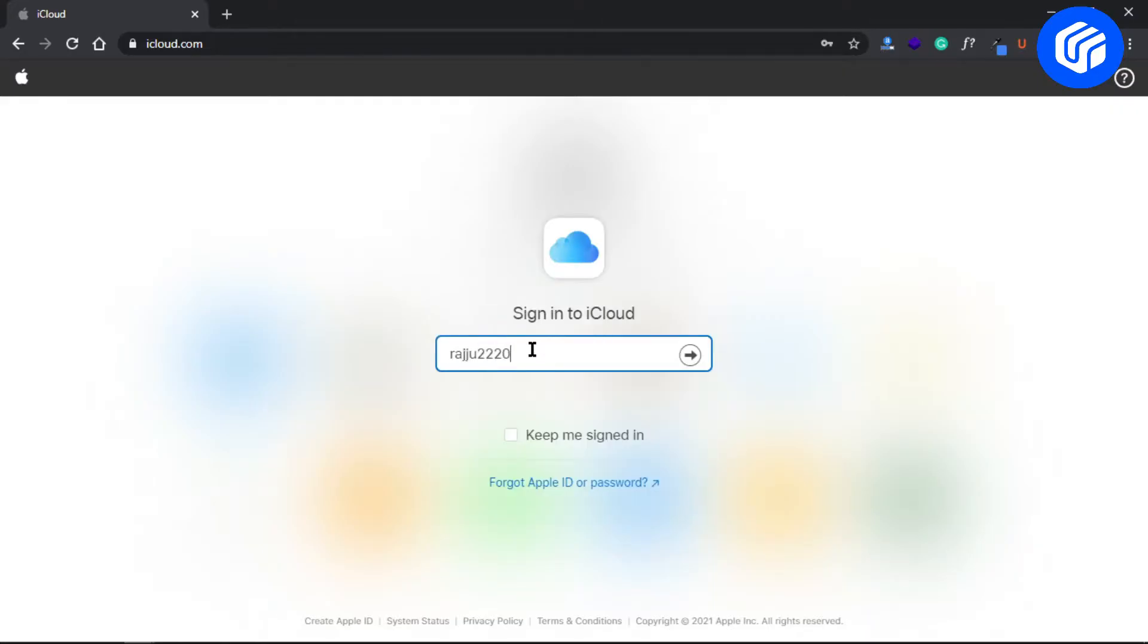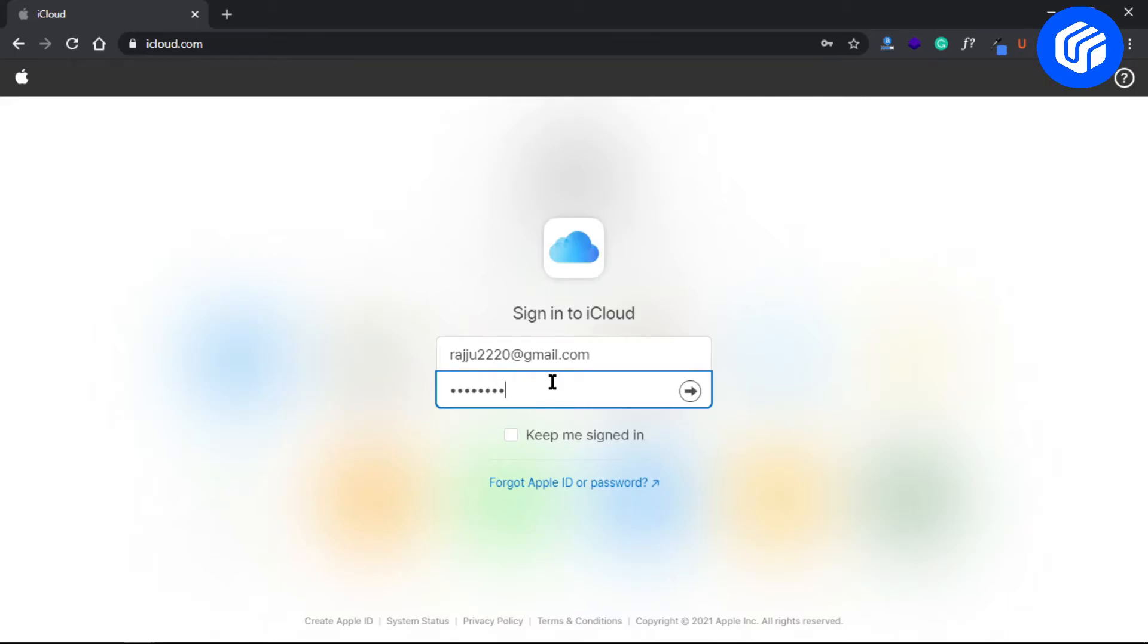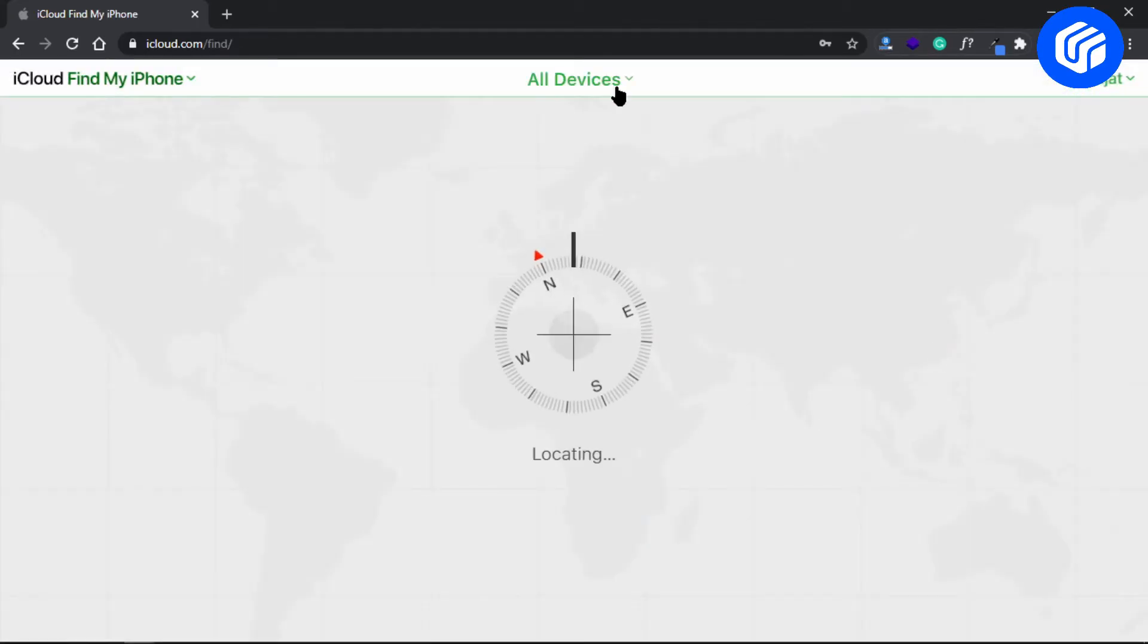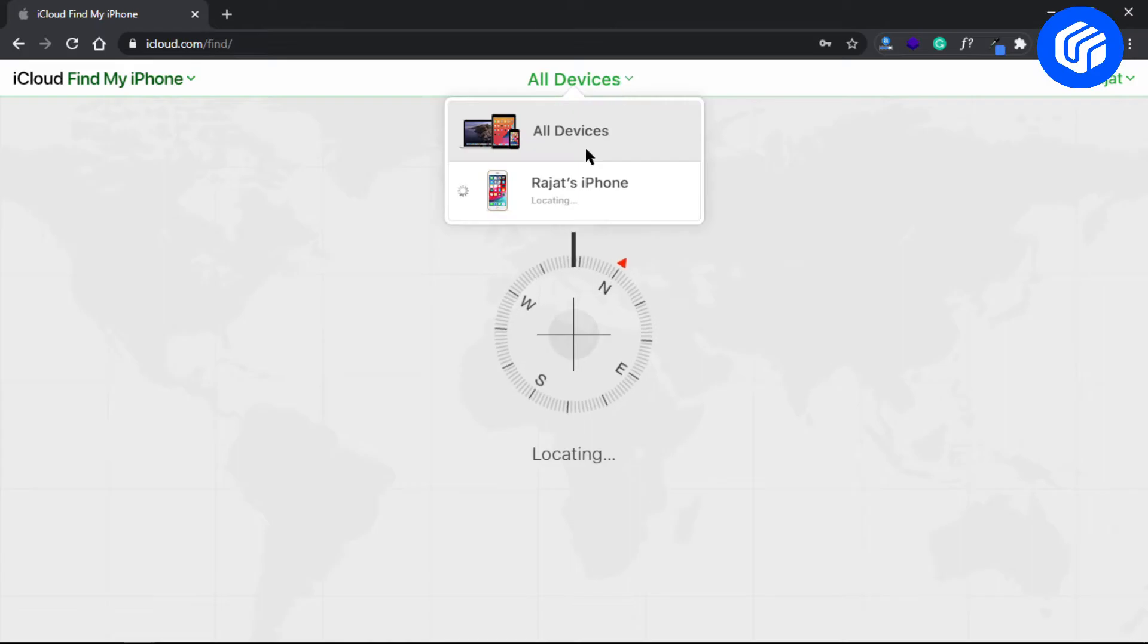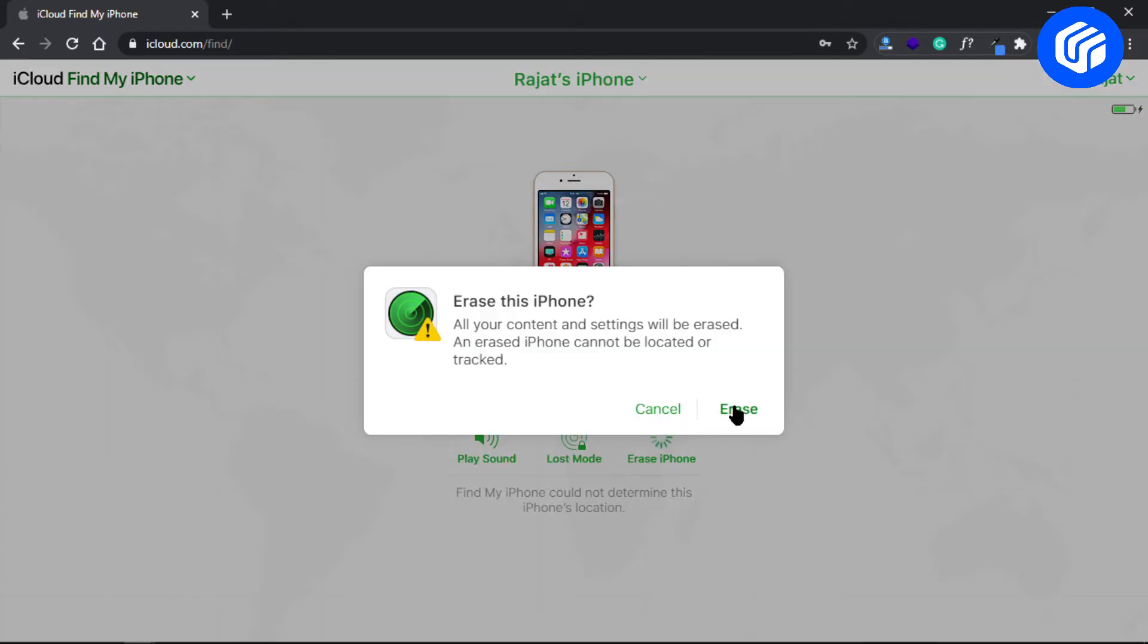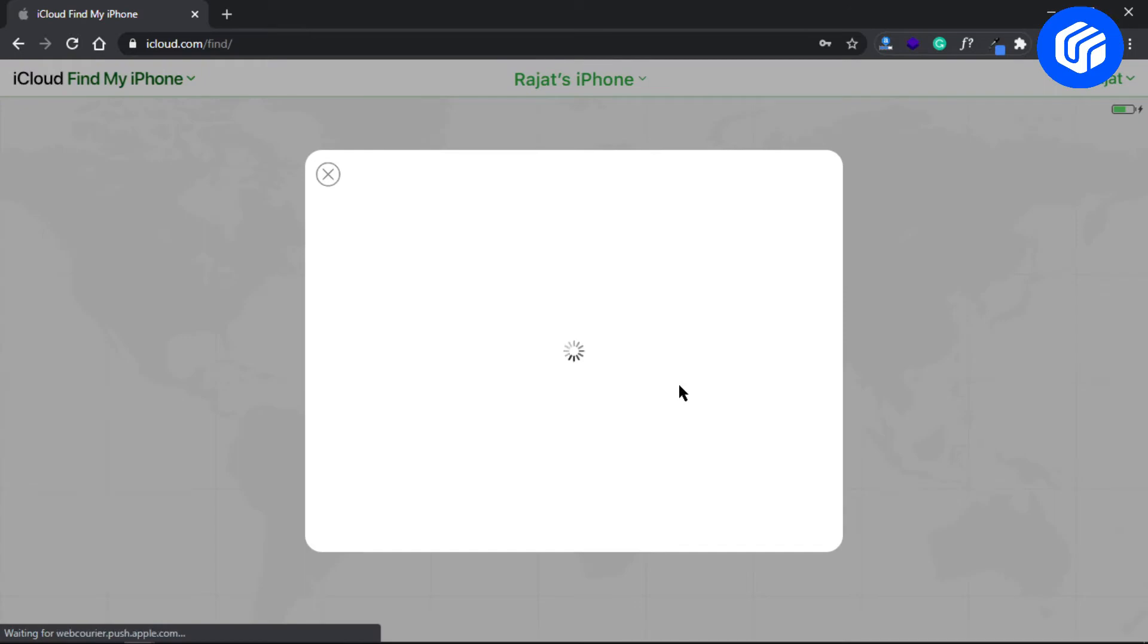Log in to iCloud.com using your Apple ID and password. From the main screen, choose Find My. Now click All Devices. When the list of devices displays, select the problematic device.